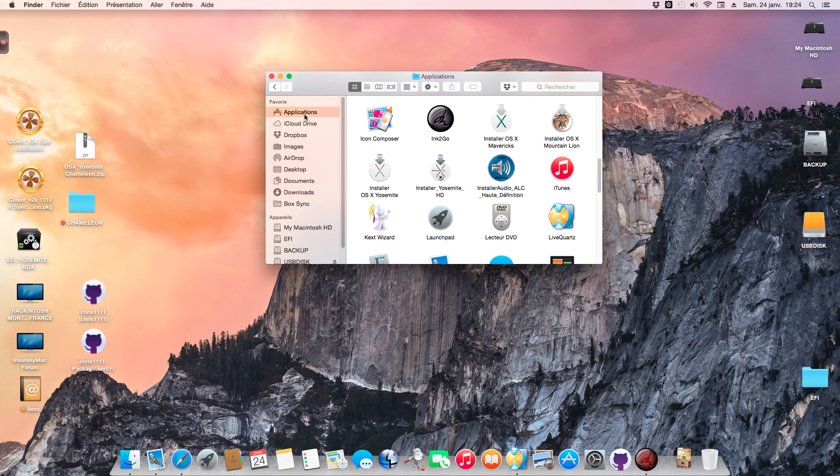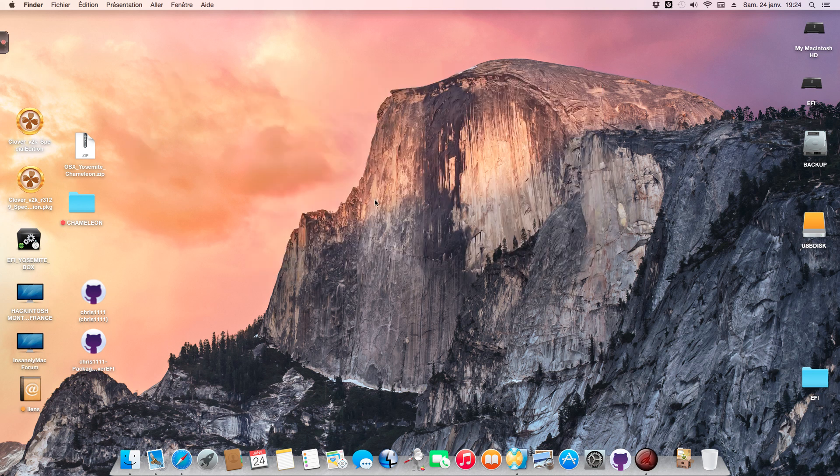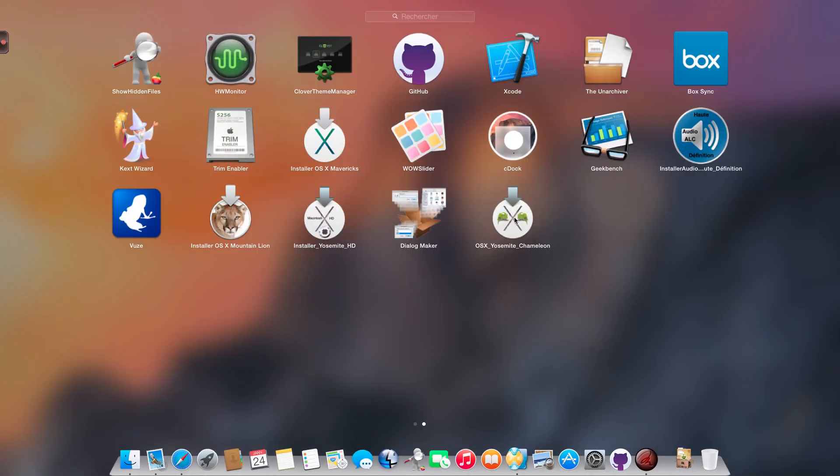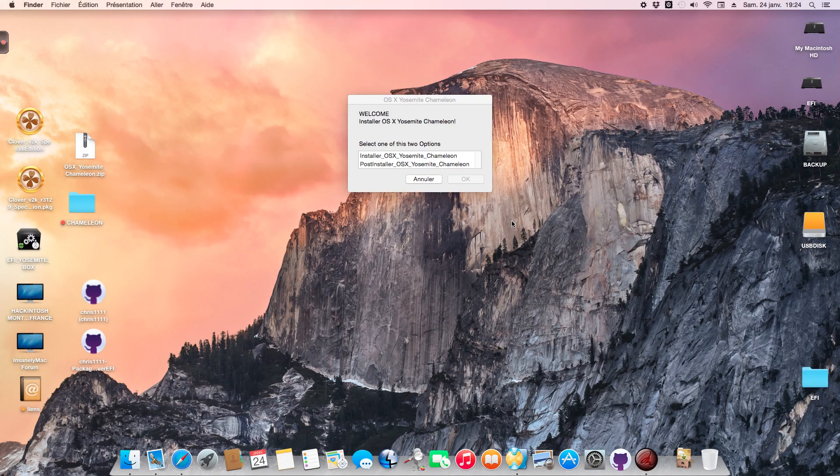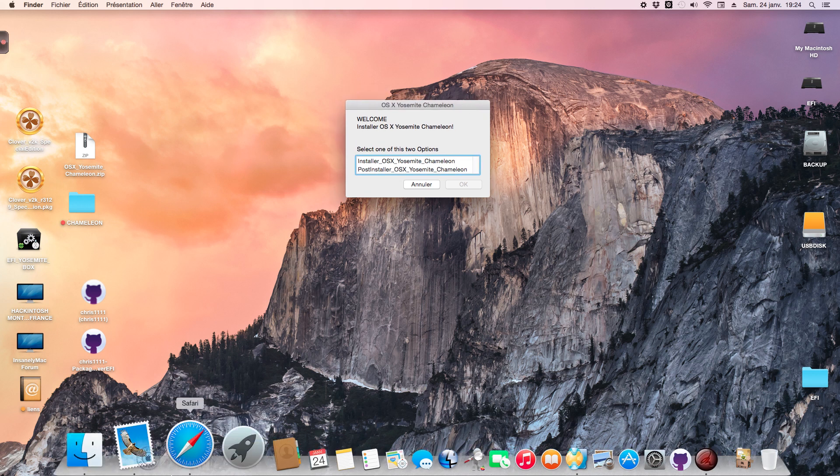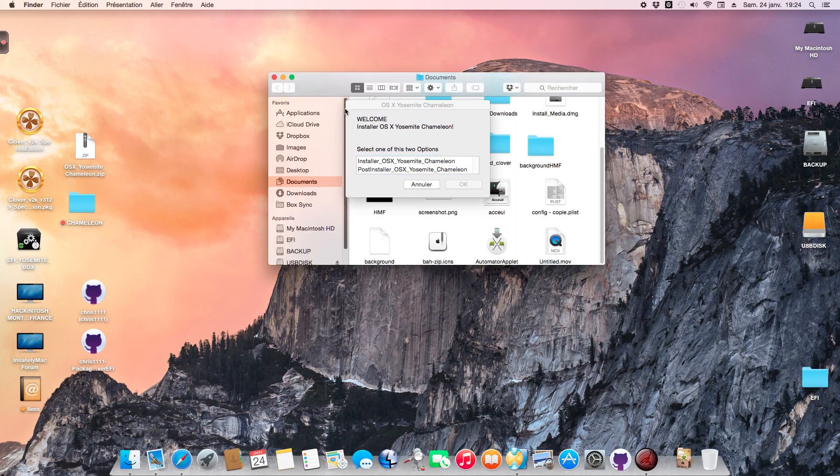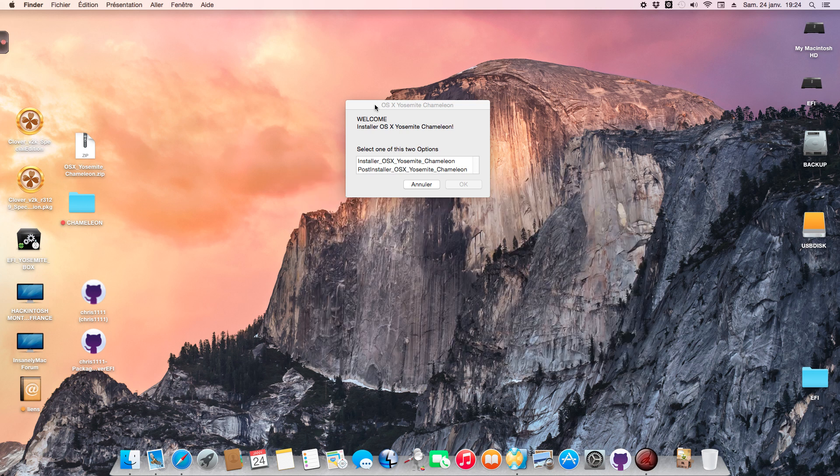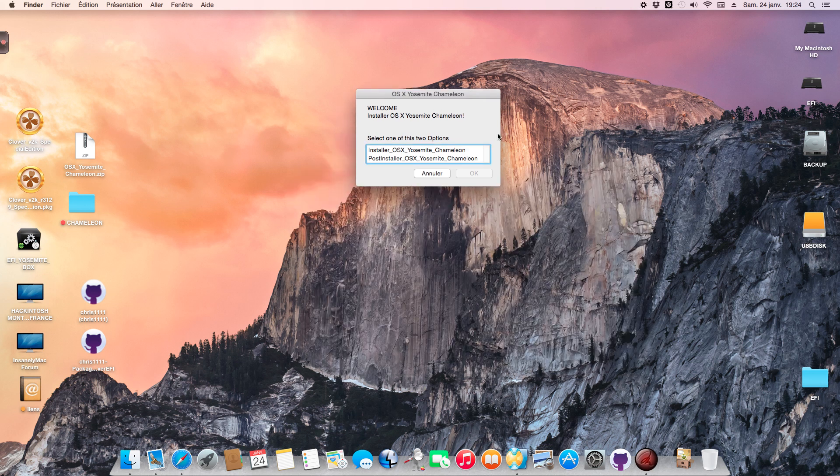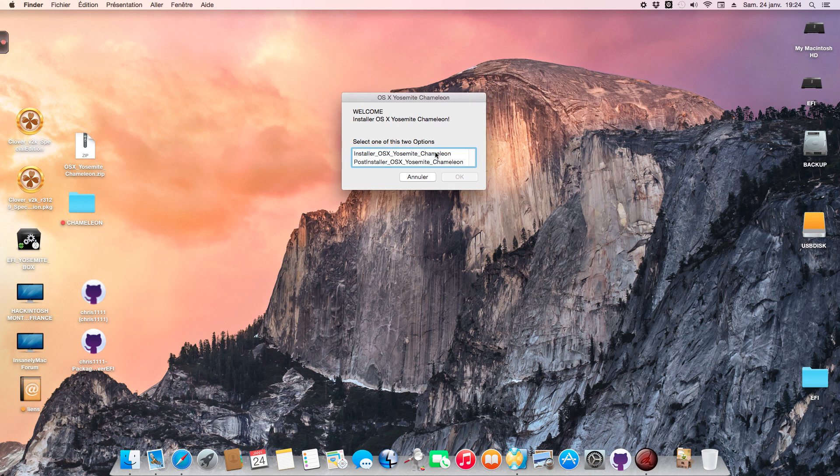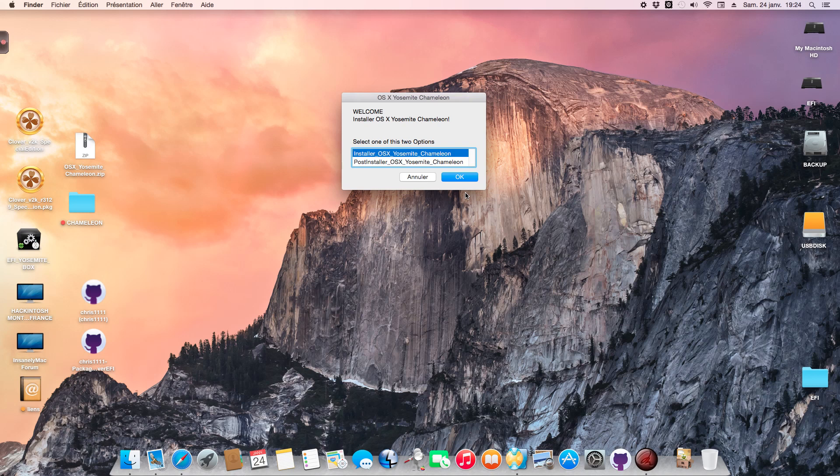Drag the installer OS X Yosemite Chameleon to your Applications folder. You can start it from the Launchpad or from Applications. You have two options here.